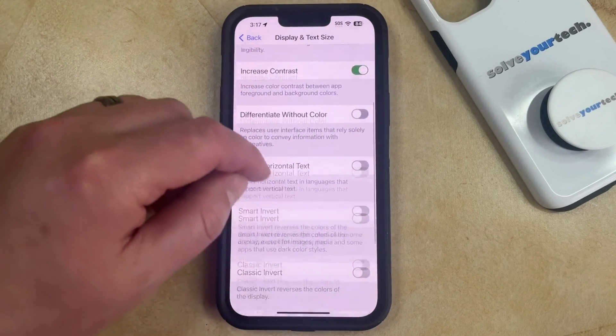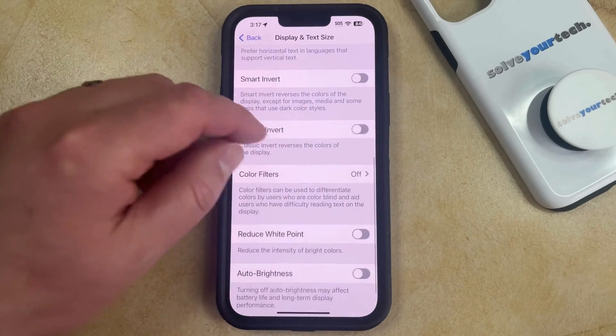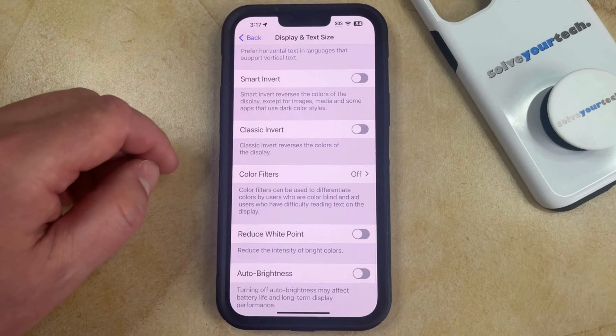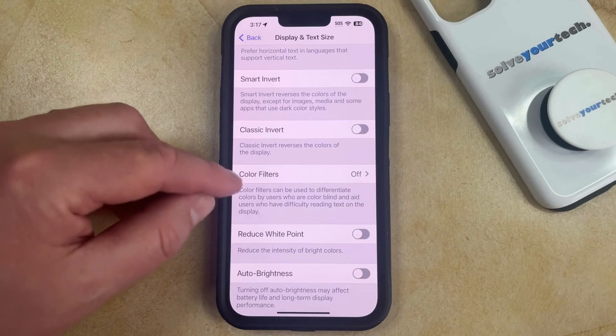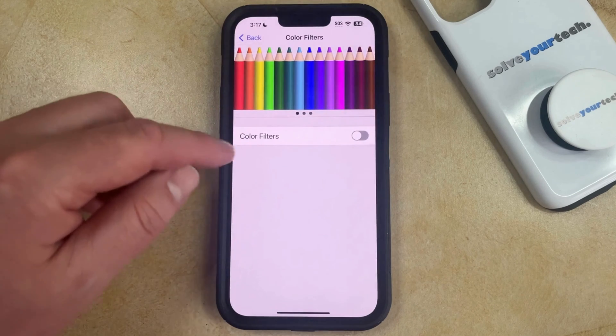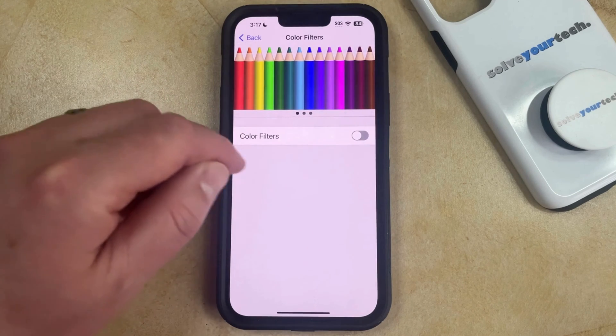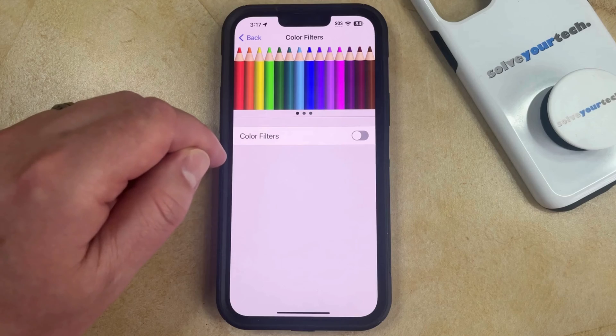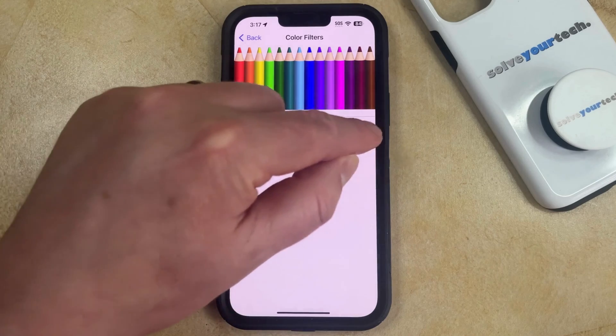Now you just need to scroll down again until you find the Color Filters option. Here you can choose that, and then you can tap the button to the right of Color Filters to turn it on.